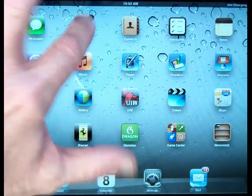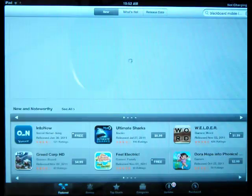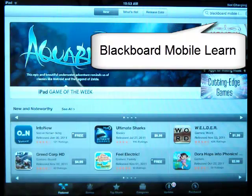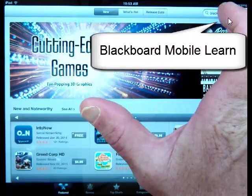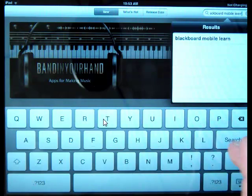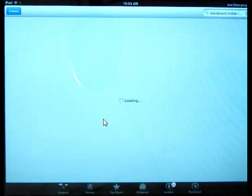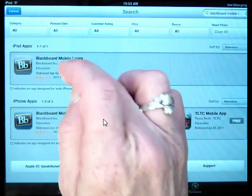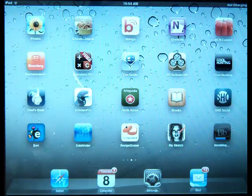Tap App Store on your iPad. In the Search window, tap Blackboard Mobile Learn. Once you've typed that in, tap Search. Tap Install, and the app will install.